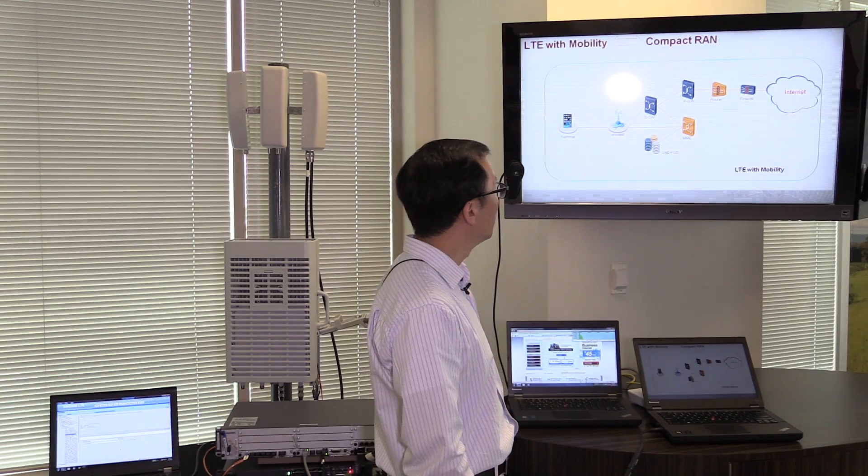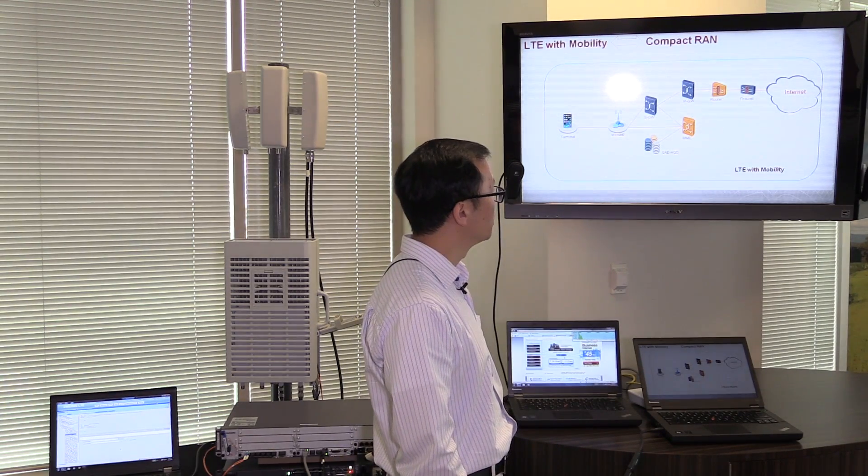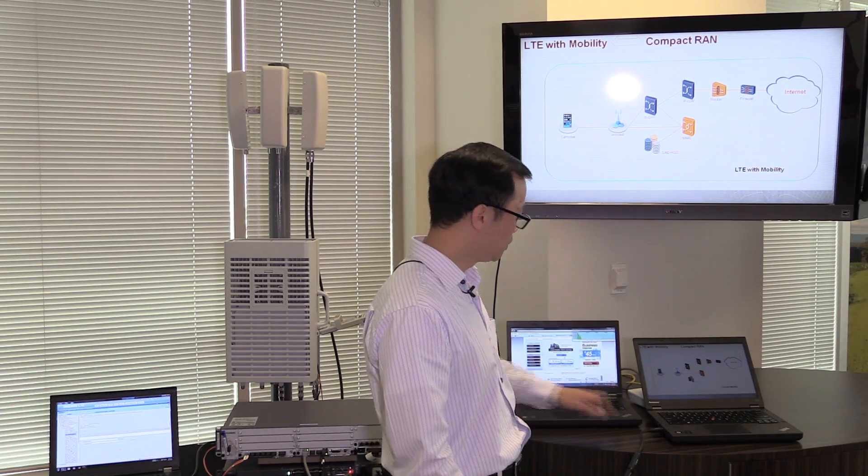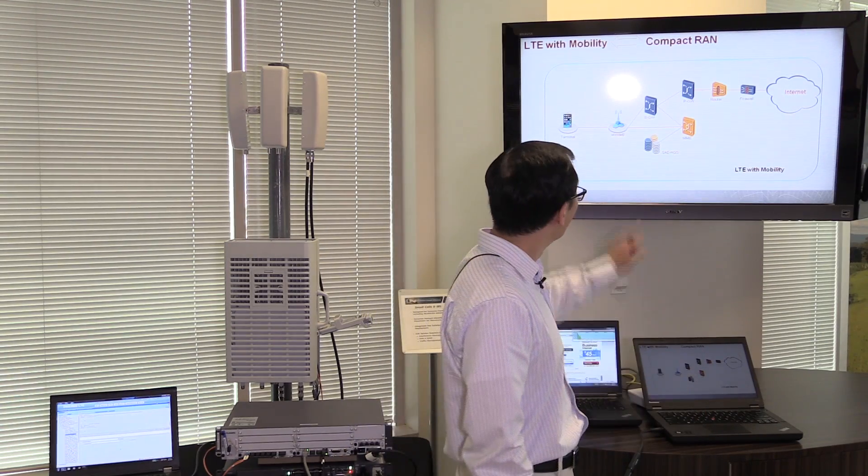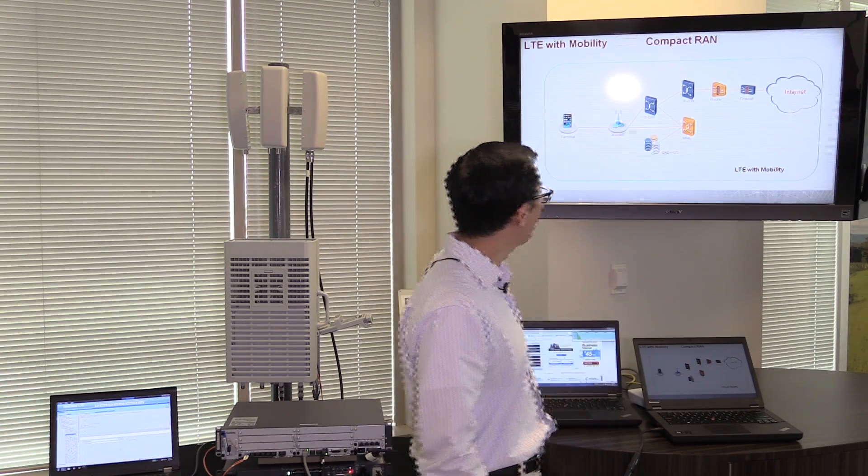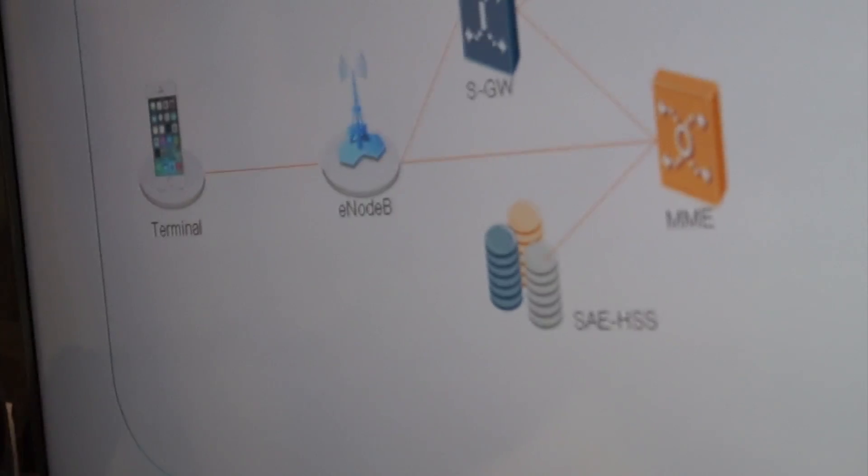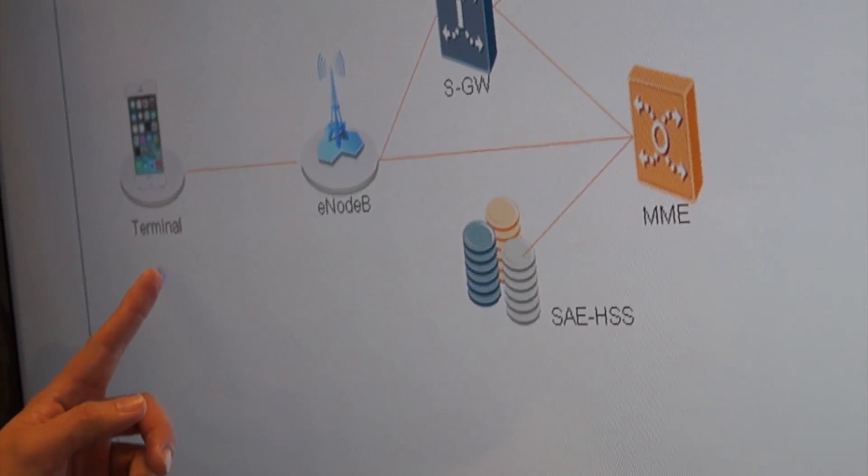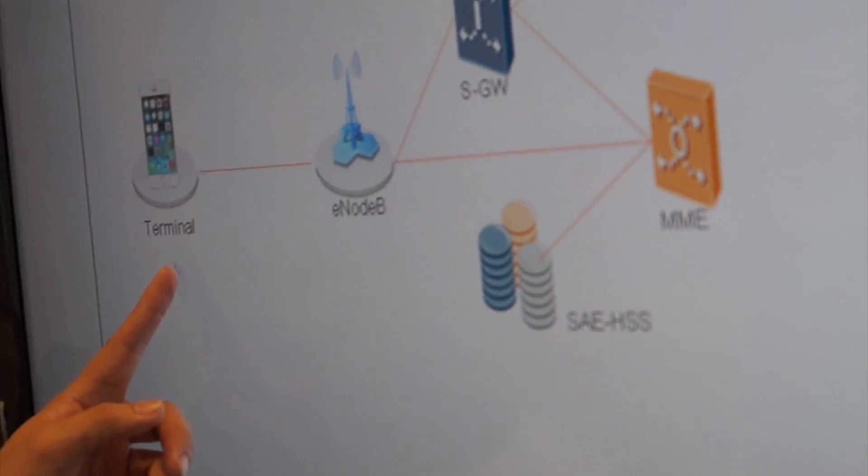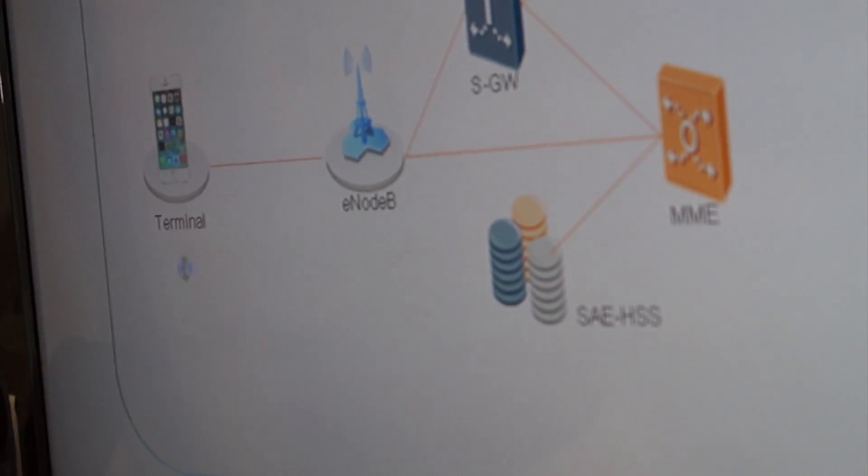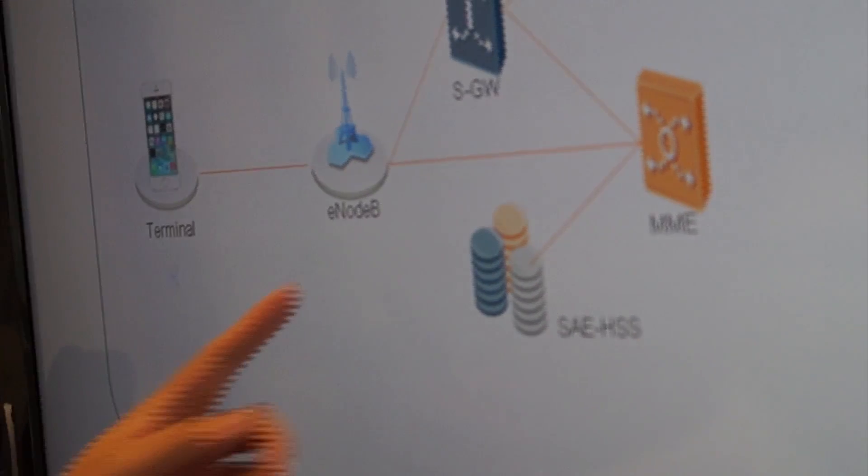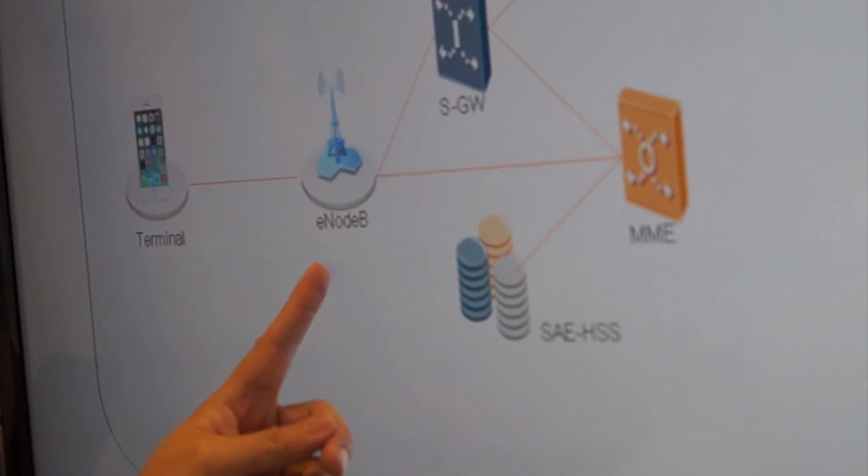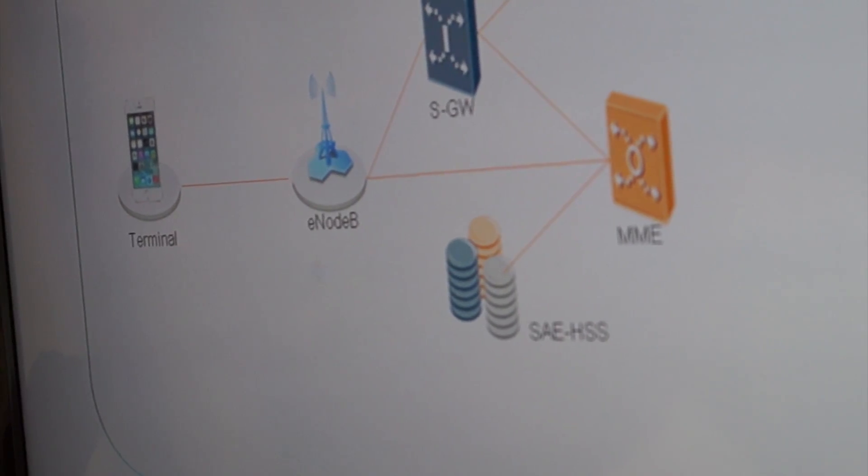First of all, the Compact RAN, it is an LTE base station, or the standard name for that is LTE E-Node B. This is the LTE E-Node B, and this is actually a standard LTE network. We have the terminal, or the UE, the user equipment, and then we have the E-Node B, which is the radio access part of the network.